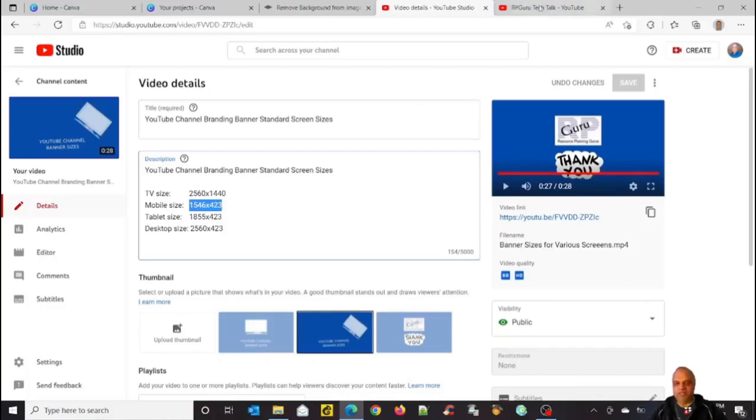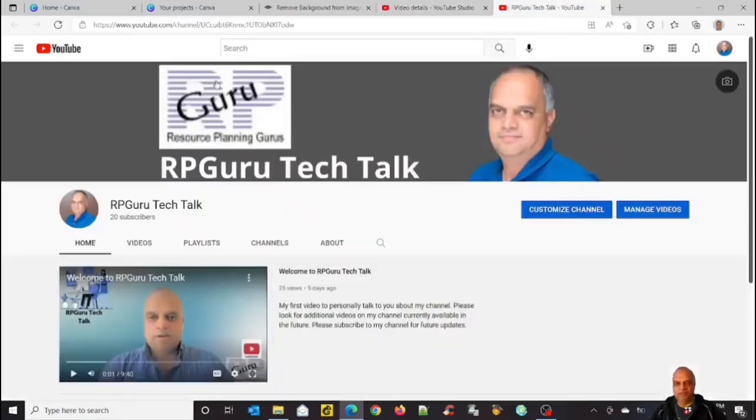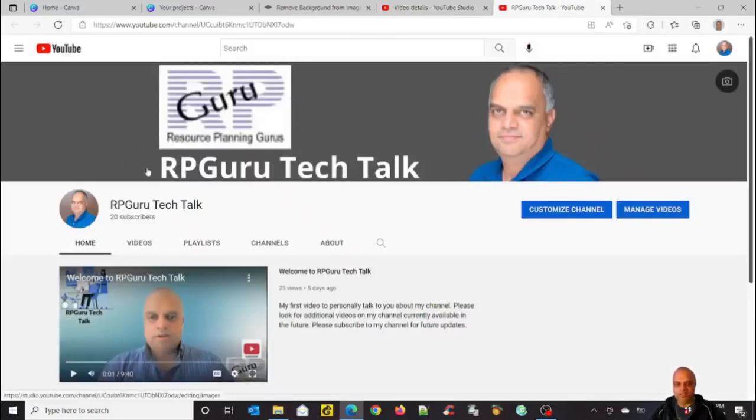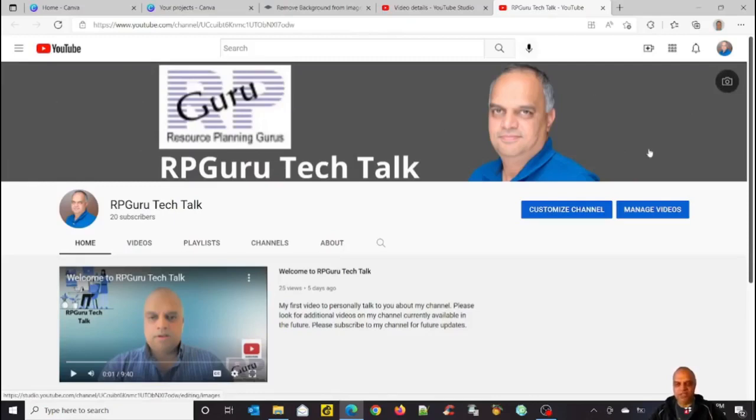Let's look at the one I had already created for my channel. If you see here, the banner is actually created for a mobile device. Now you see there is space here and space here that could still be used. But if I start filling these spaces in the banner, this will not show up in my mobile device.